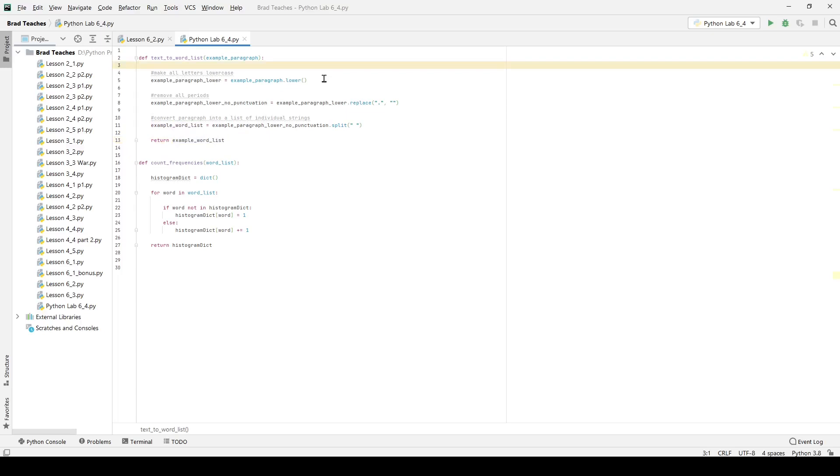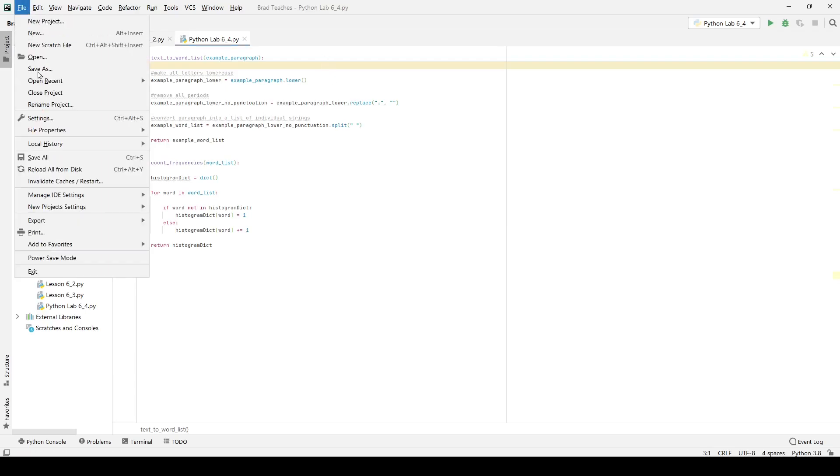You can see the first two things that we are told to do, or at least we're given a strategy to do this by our lab, is to start these two functions. One is text to word list. You can see there it takes an example paragraph as an input, and then it does pretty much everything we did in lesson 6.2.